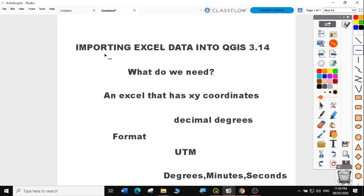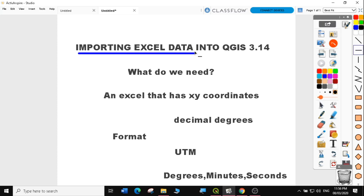Hi, welcome to today's QGIS tutorial lesson six. This video will cover how to import Excel data into QGIS 3.14. If you haven't subscribed to my channel, please do so to get a notification when I upload the next lesson. If you are new to my channel, you can follow all my previous lessons via the link in the description below. Let's get started — today we are going to learn about importing Excel data to QGIS.